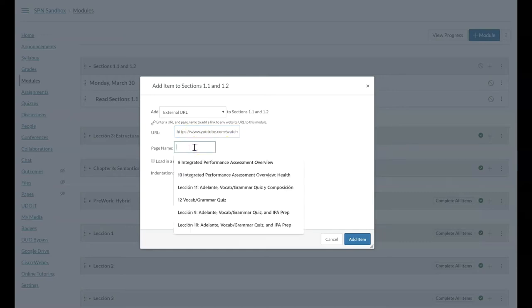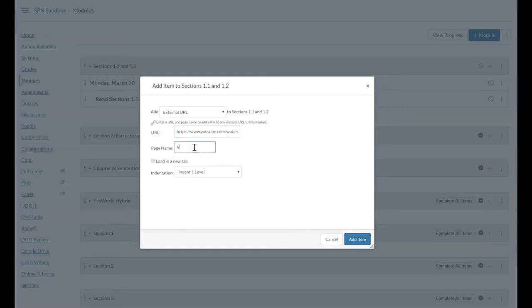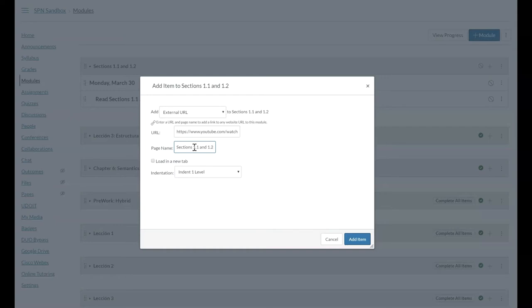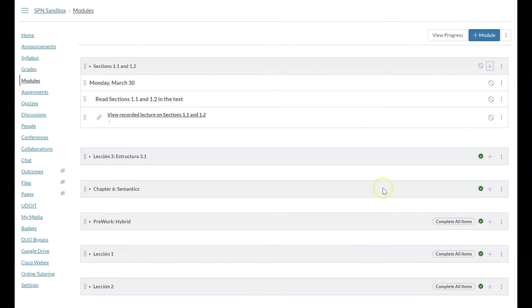So I'm going to say view recorded lecture on sections 1.1 and 1.2. Typically it works well if you load that in a new tab and then add the item.